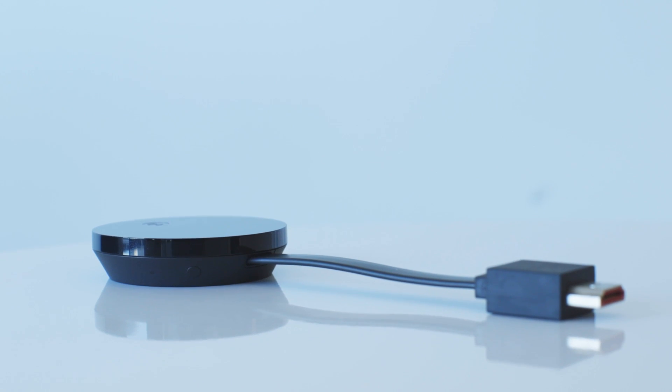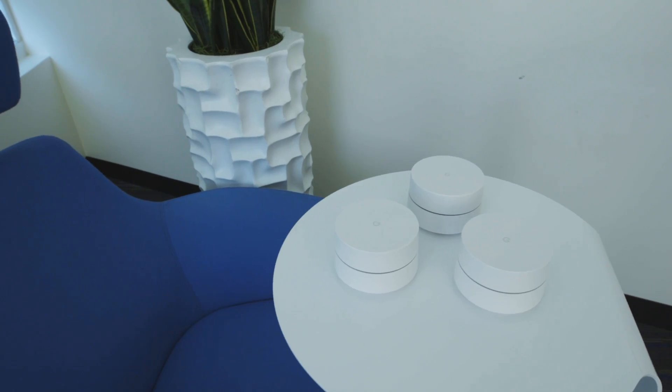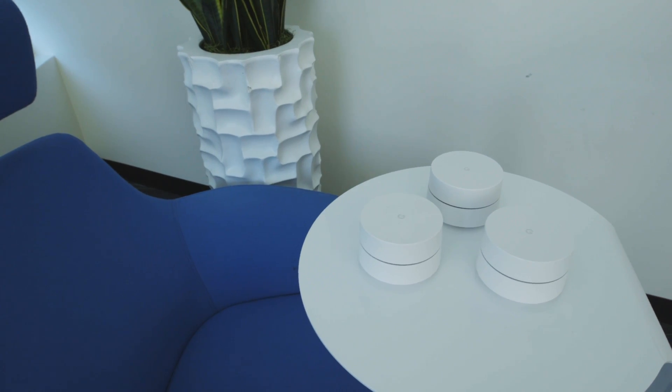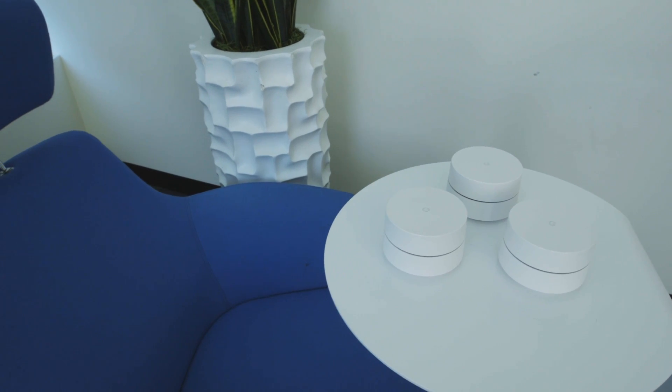So, alongside the Chromecast Ultra, Google's rounding out its appliance lineup with another new device called Google Wi-Fi. It's like a hockey puck looking device right here. Similar to products like Eero where it's a standalone router on its own, but if you pair it with up to two other devices, it'll boost your signal throughout your home.